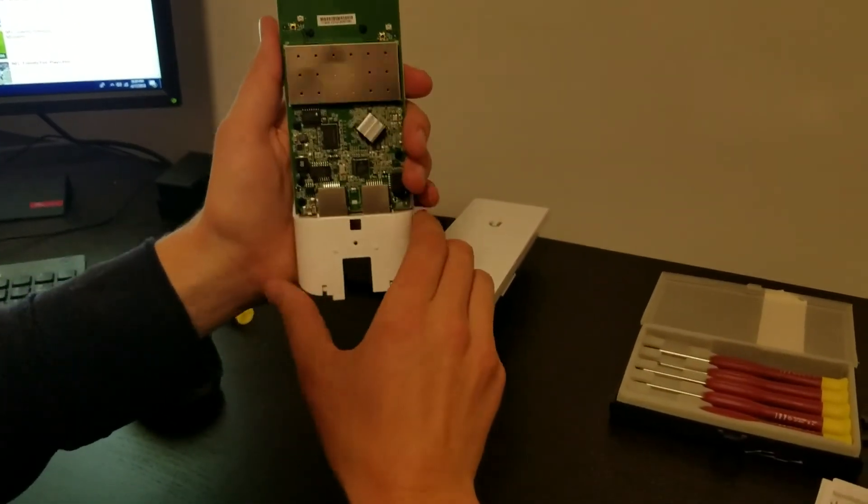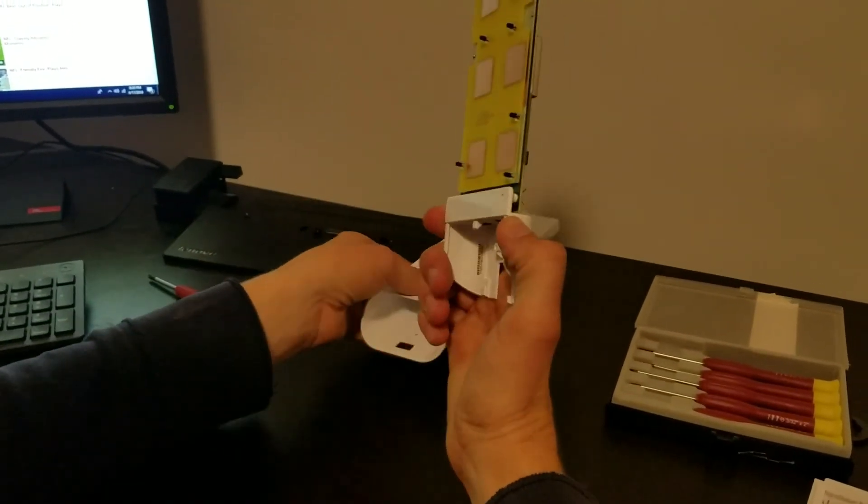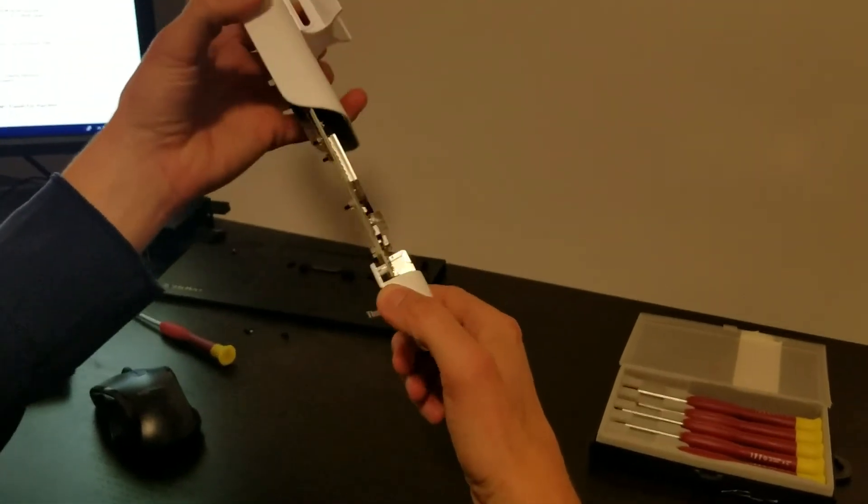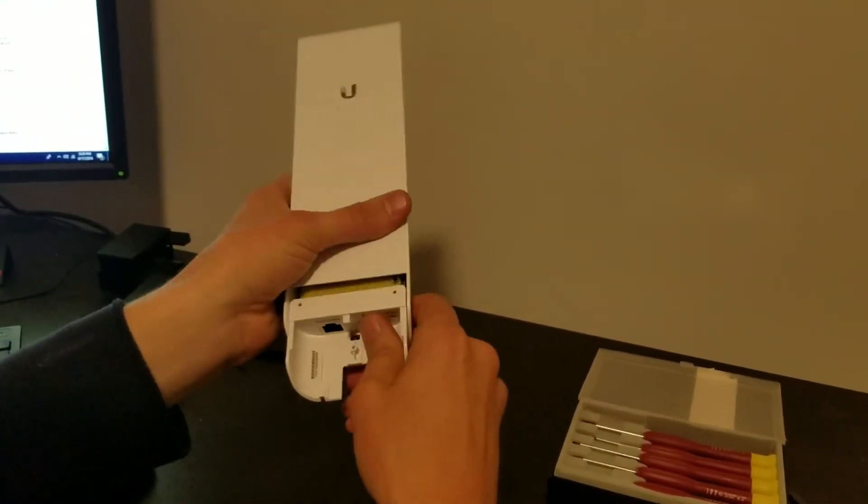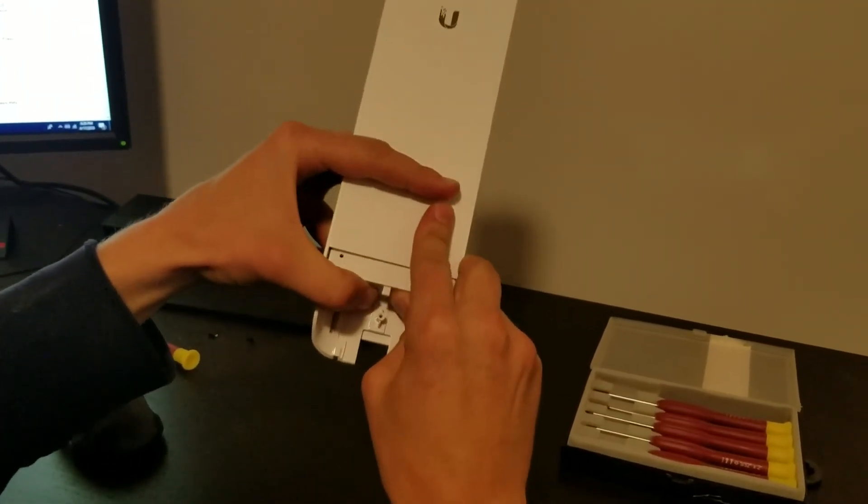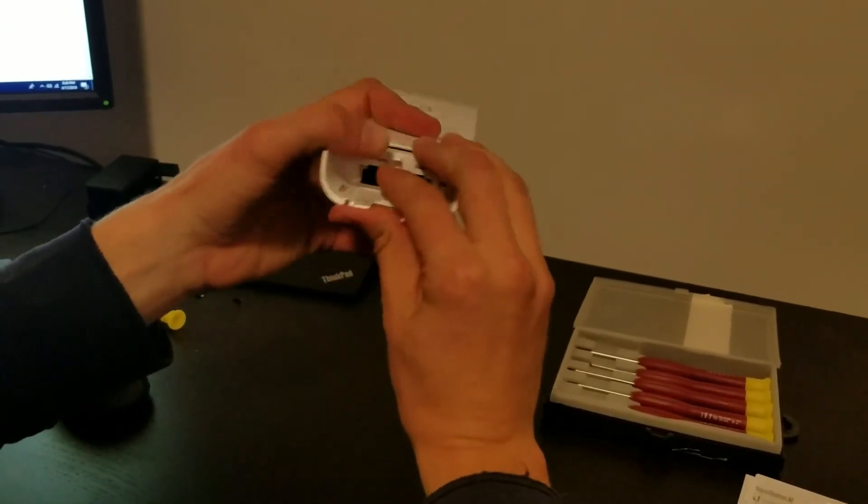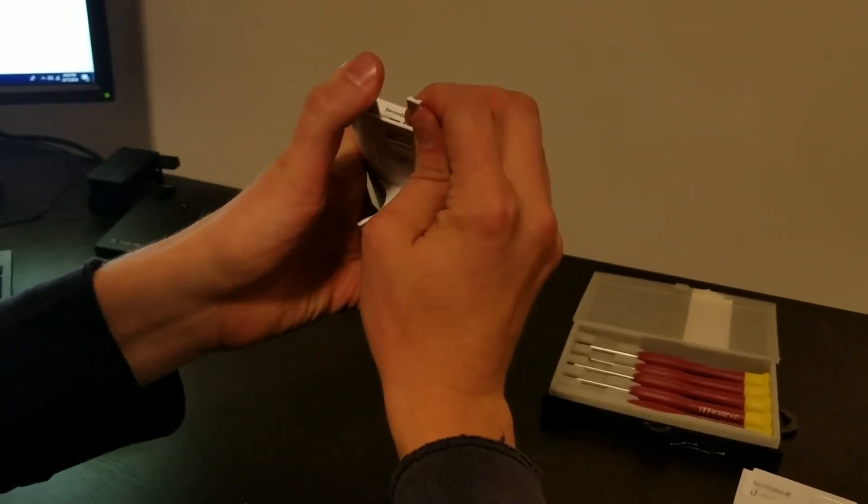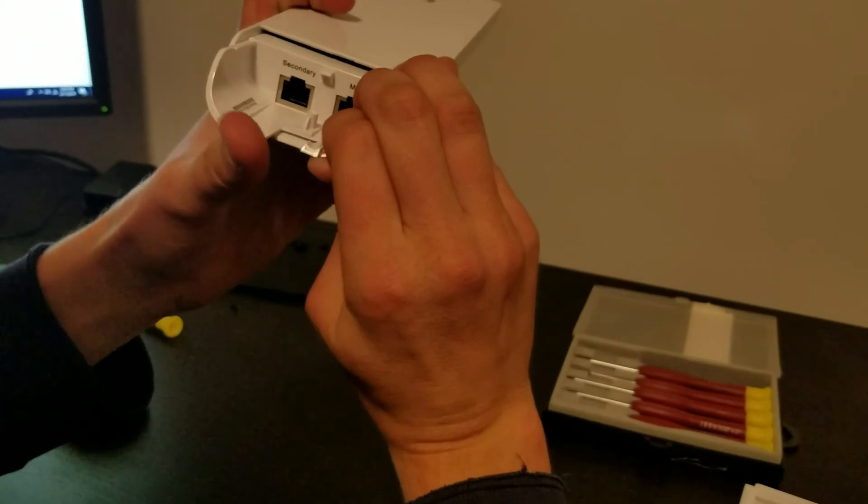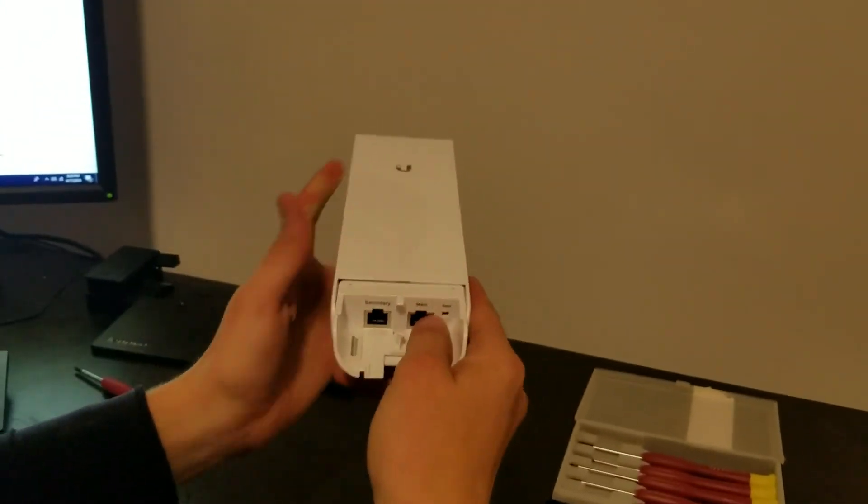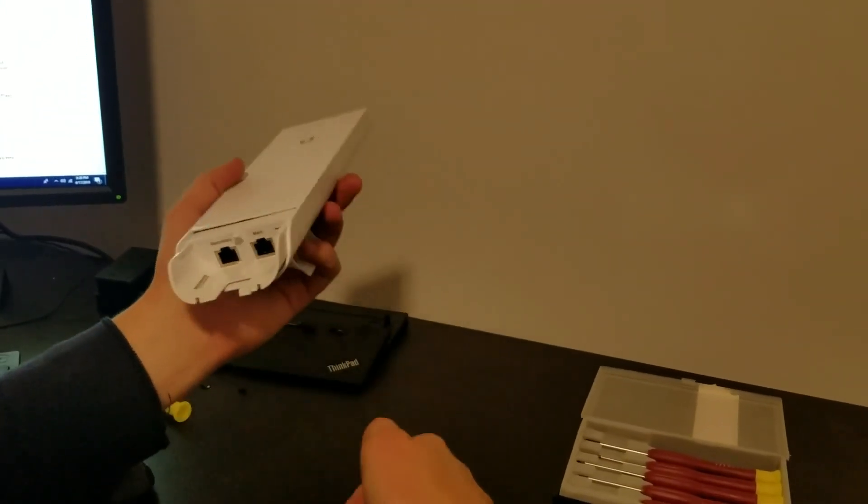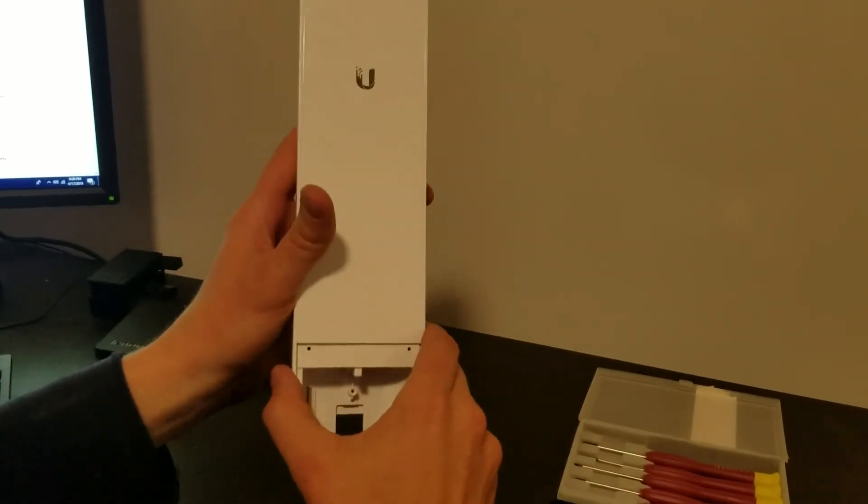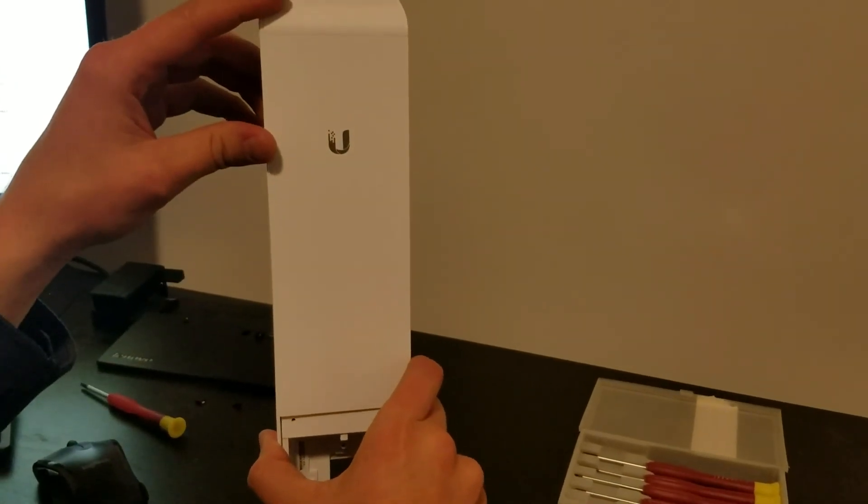So once you have that chip removed, you can go ahead and slide the casing back into the housing. And you'll have to probably lift up just a little bit to get it to slide in there, do some finagling. But once you have it all back in, put the screw back in the back and your device should be good to go.